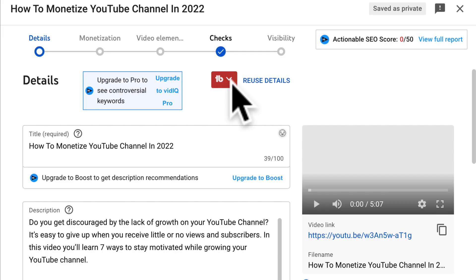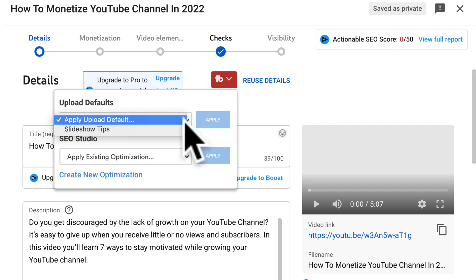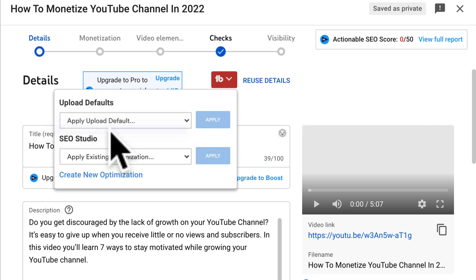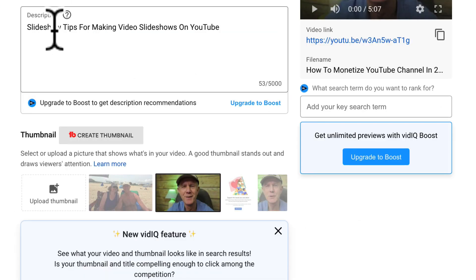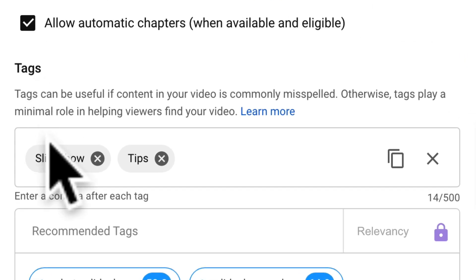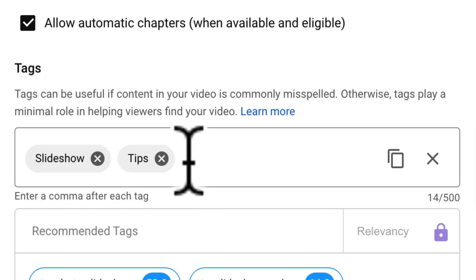Here's how to apply a new upload default setting for a specific video that you're uploading. Click on the TubeBuddy icon — it says Reuse Details. Under Upload Defaults, check 'slideshow tips' and click Apply. It says apply metadata and upload settings from slideshow tips. Now you can see that the description has 'slideshow tips for making video slideshows on YouTube' and in Tags I've also got slideshow tips. This is helpful for creating a different description or set of tags based upon the type of video that you're uploading to YouTube.